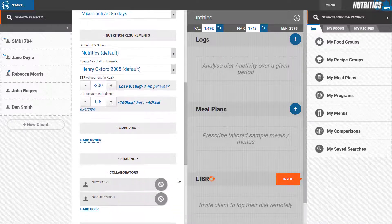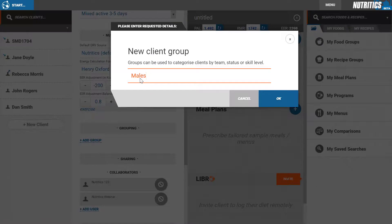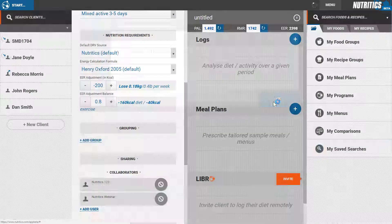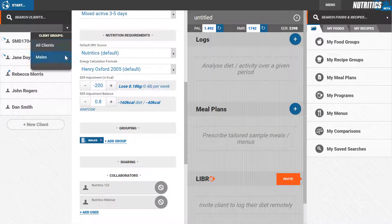Here you can assign the client into a new group or existing groups. Groupings are displayed above your client list and enable filtering clients of a similar type or for grouped analysis later.